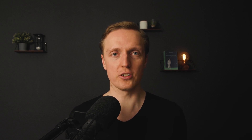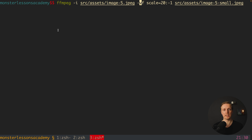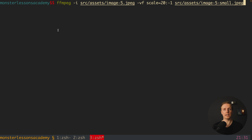The next question is how to generate such small images. You can use any online project which allows you to compress images. Another option is to use the ffmpeg library, which allows you to call a command like: ffmpeg -i, then our source assets image 5 for example, and then we scale the image to 20 pixels. Here is our output — source assets image 5 small jpeg. It will generate a much smaller image which will look kind of blurry.